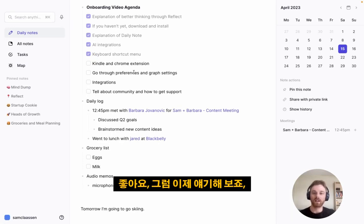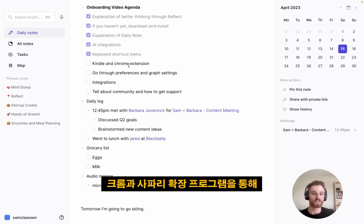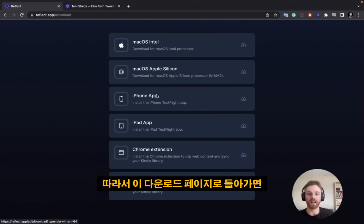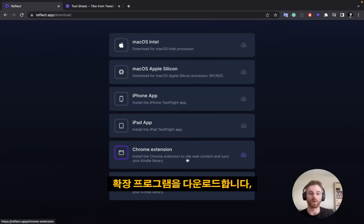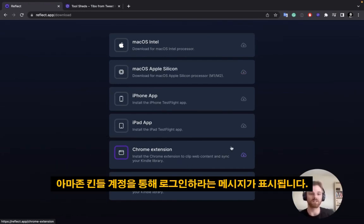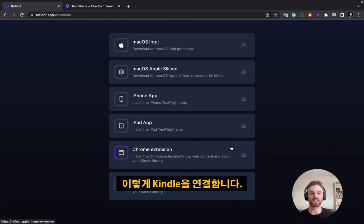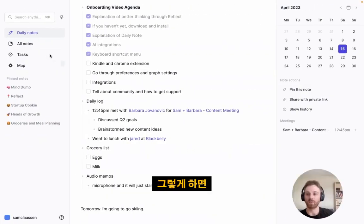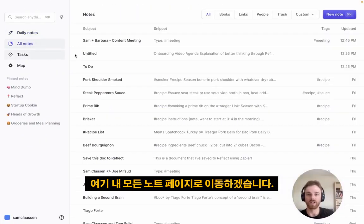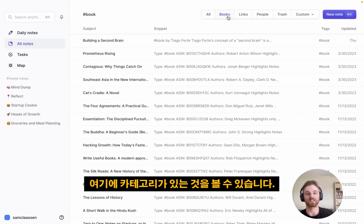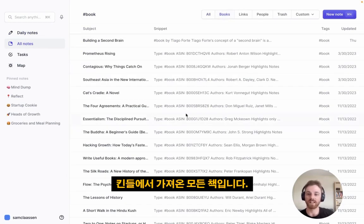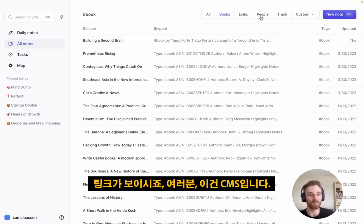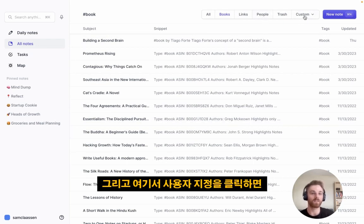Let's talk about the Chrome and Safari extensions — we now have Safari, but these are essentially the same. If you go back to the download page and download the extension, when you open the extension page it will ask you to log in through your Amazon Kindle account. That's how you link your Kindle to sync all your book highlights. Once you do that, in the All Notes page you can see categories — clicking on Books shows all the books I've imported from my Kindle, acting as my library.